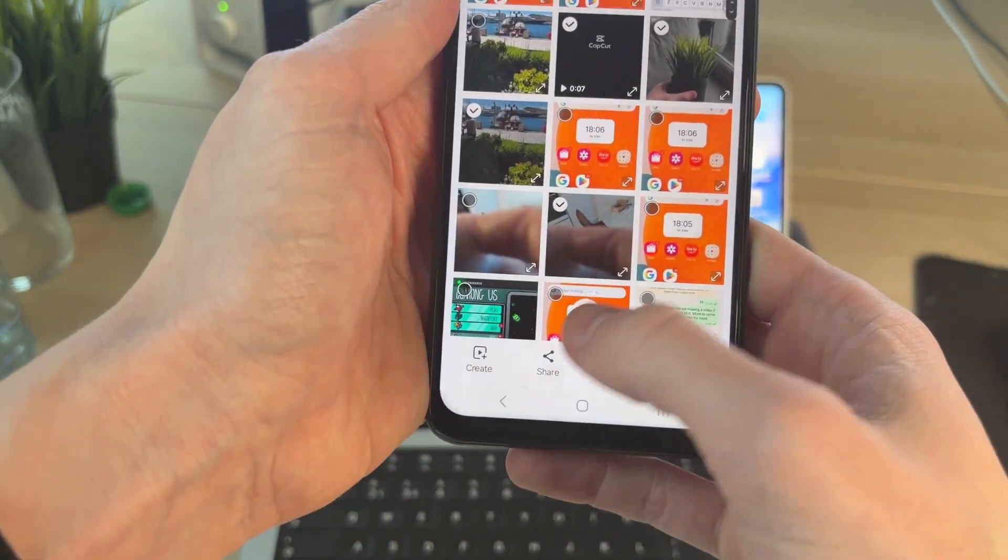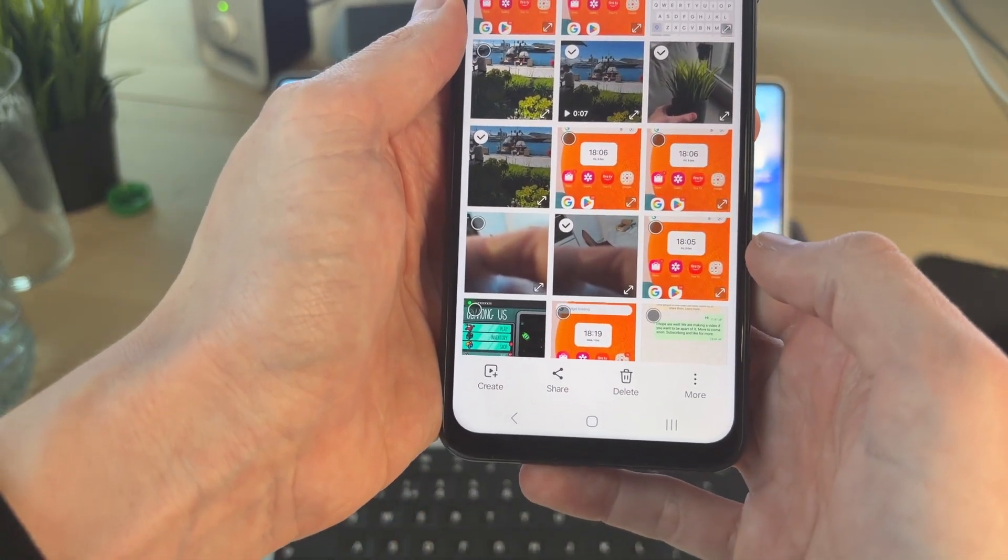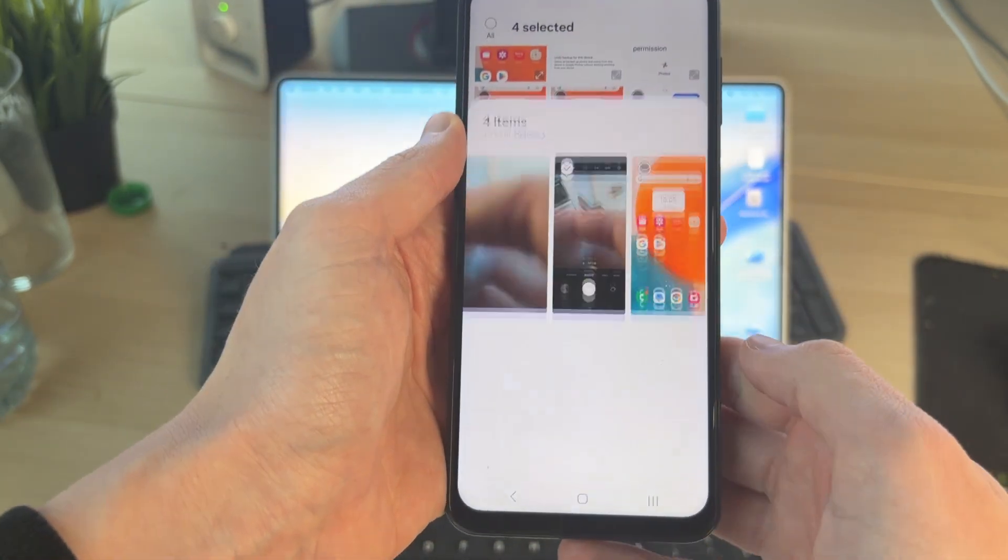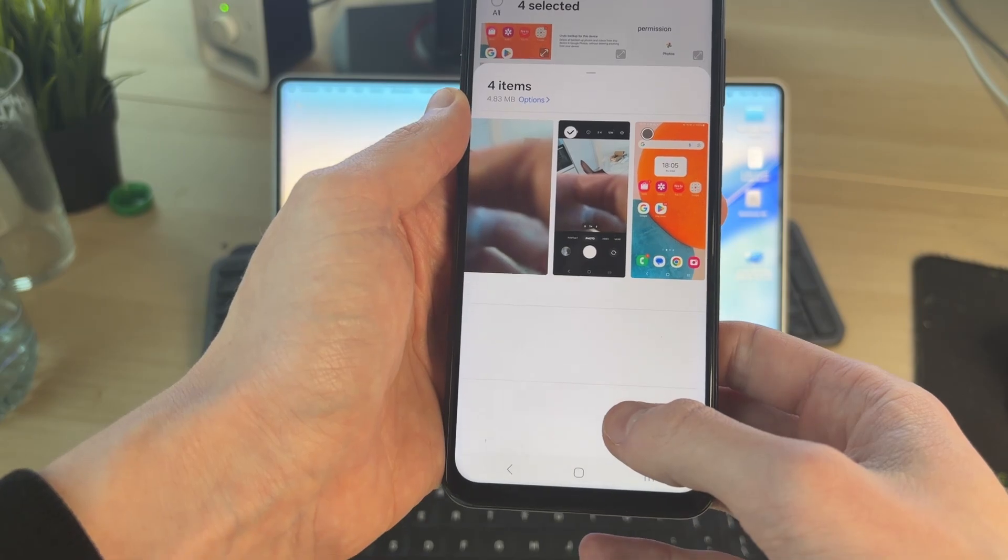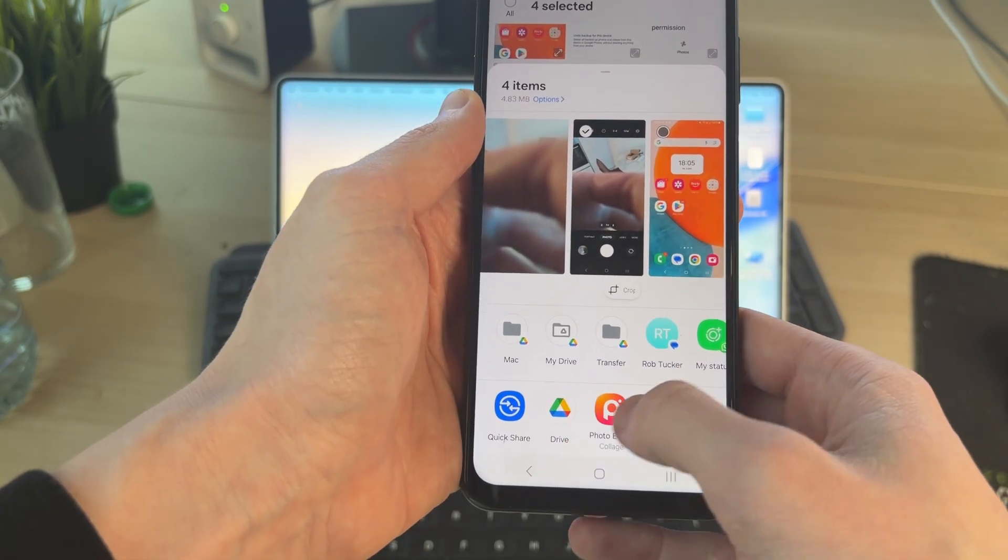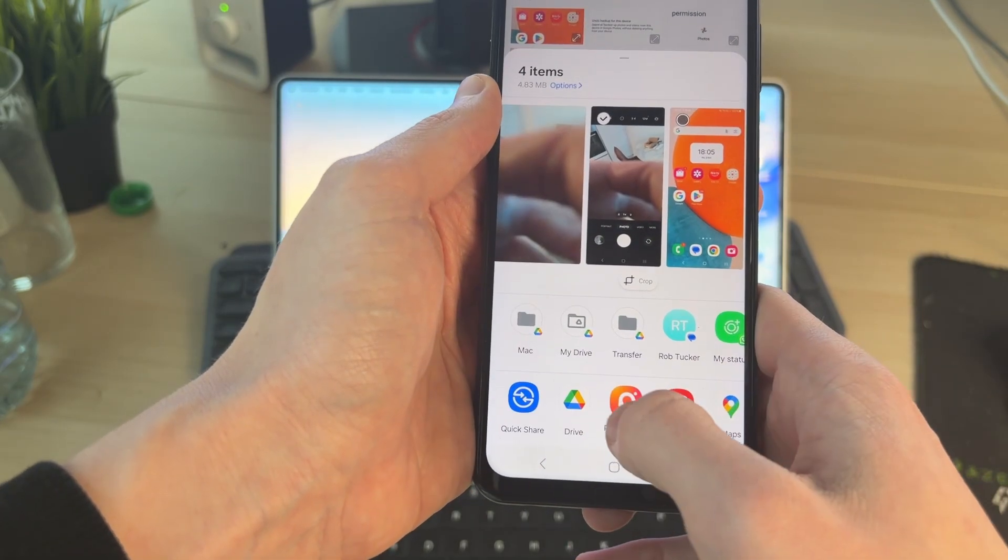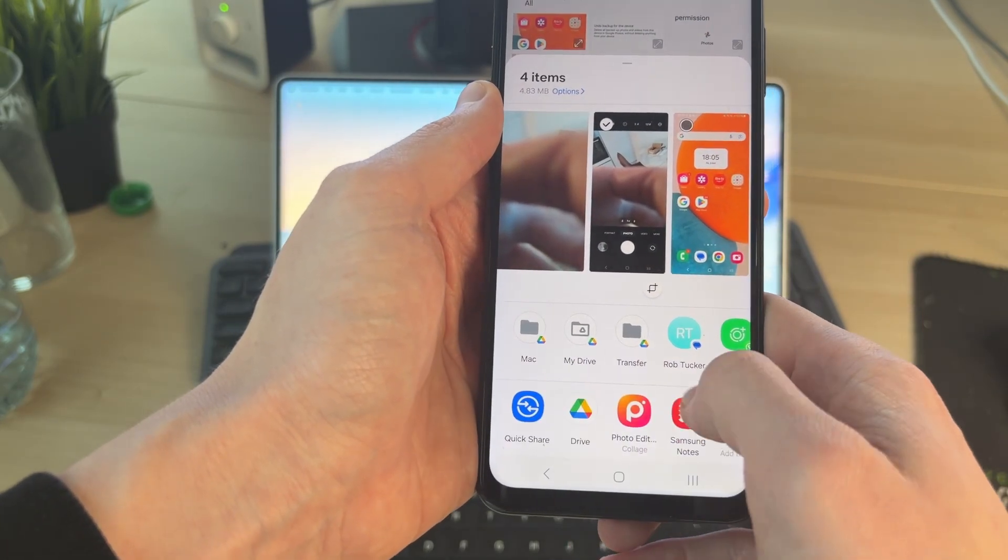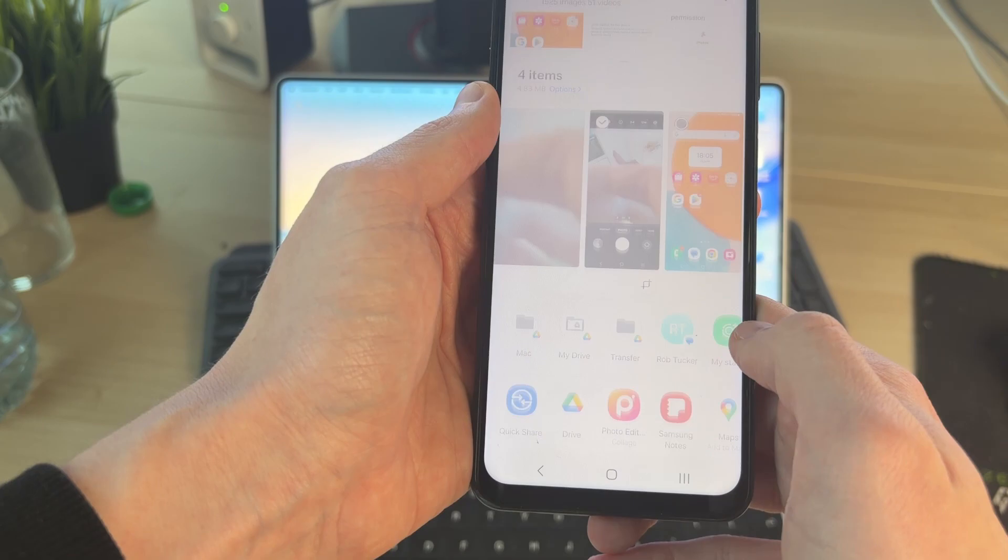Now you want to press share at the bottom. When this opens up, you need to scroll down and find the option for Drive. You need to scroll along here to find the option, then tap on it.